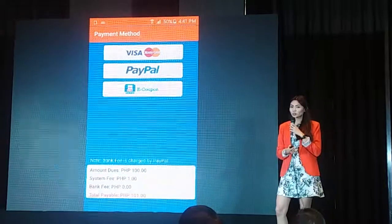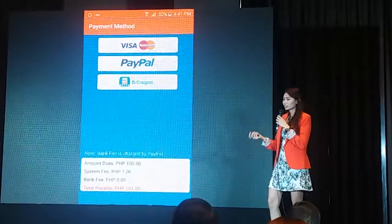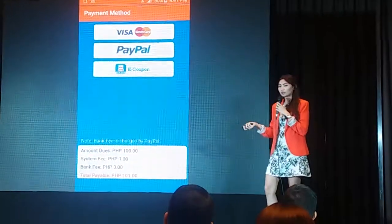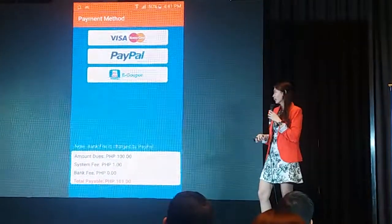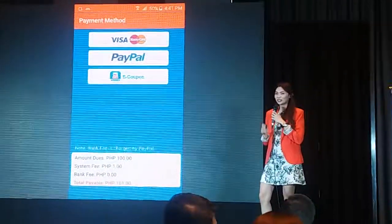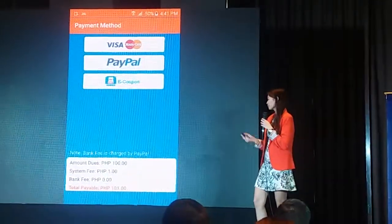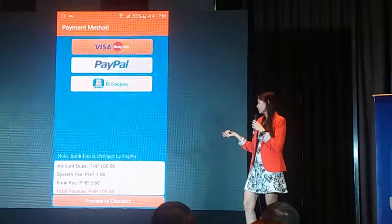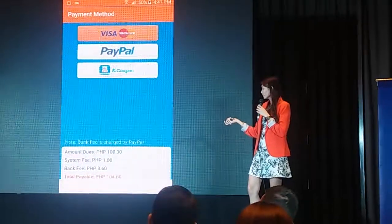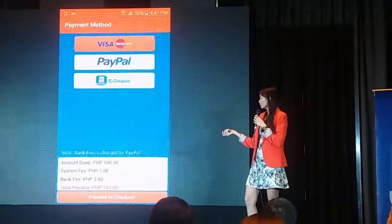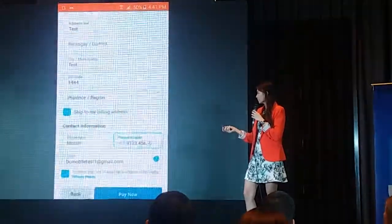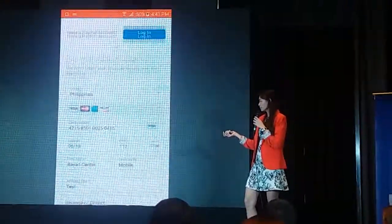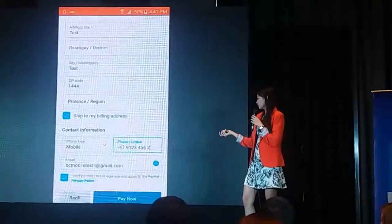As you can see, we have three payment options. We have Visa and MasterCard, so that's for credit and debit card. We also have PayPal, in case you have PayPal. So let's say we've selected Visa, we'll proceed to checkout. Click PayPal, then key in your credit card or debit card details, and tap PayPal.